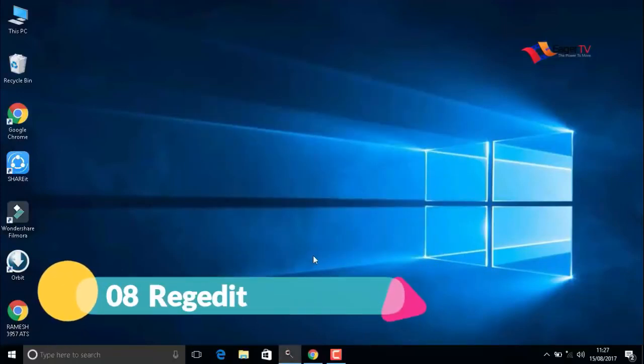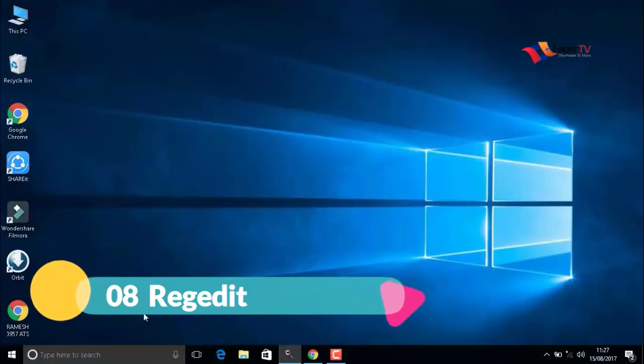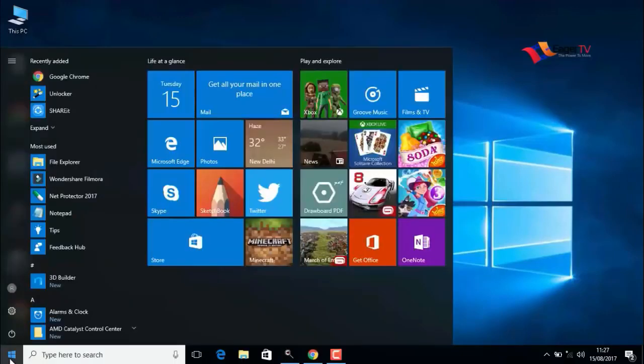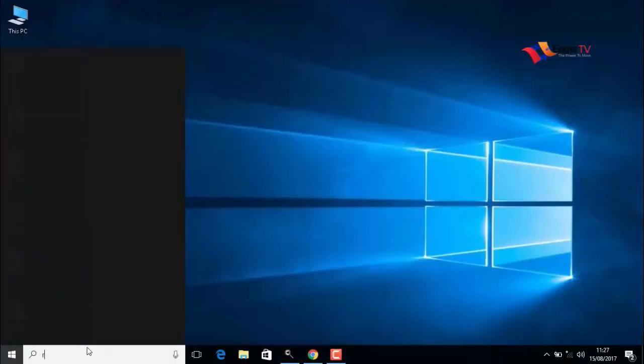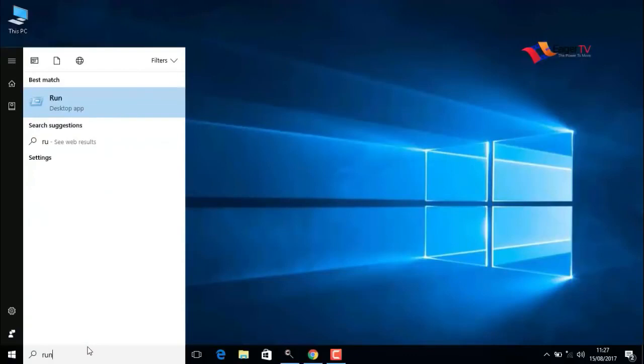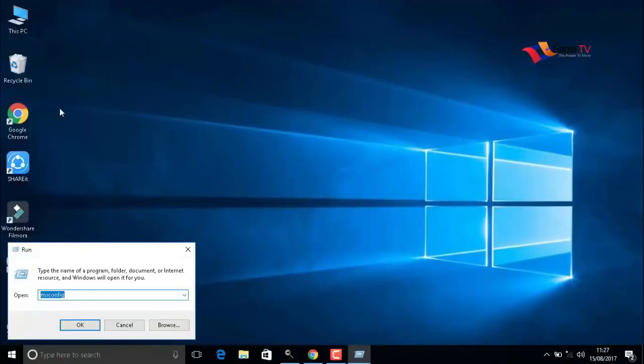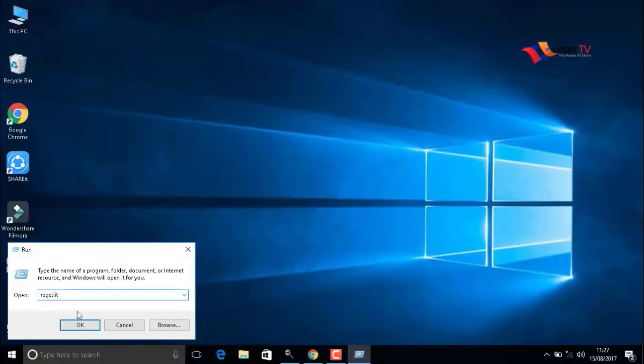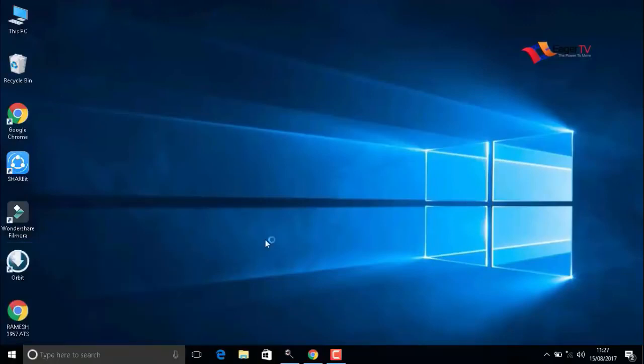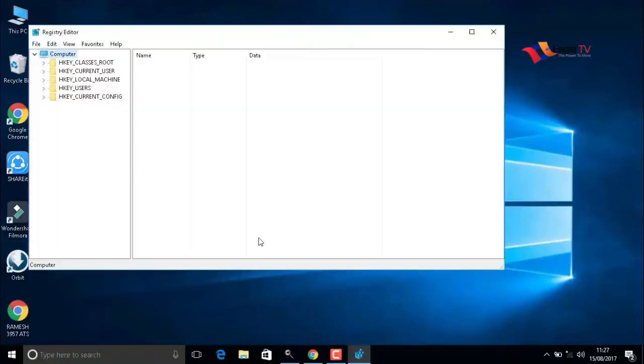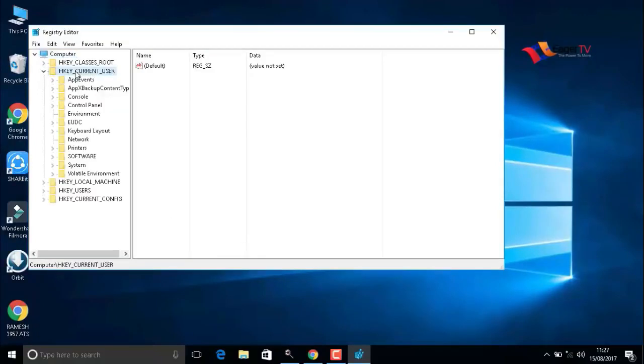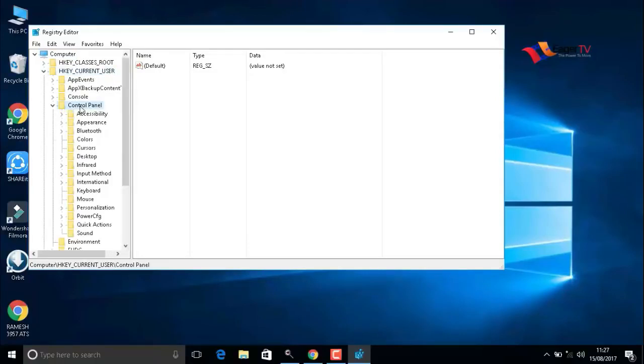The last step is regedit. To do that, type run on the search and open the run command. Here you have to type regedit. Then press OK. In the left bar, you have to select HKEY_CURRENT_USER, double-click on that, then select Control Panel. In the Control Panel, double-click on Mouse.